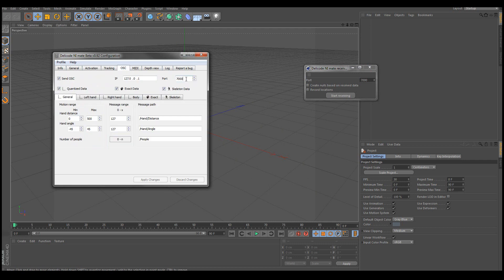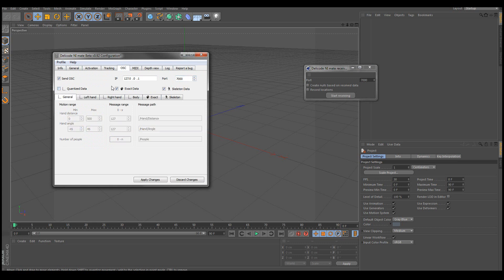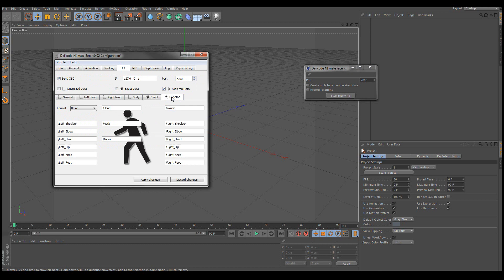Now in the default settings there's also quantized data and exact data enabled. But we're not going to use those. We're only interested in the skeleton data. And you should also make sure that the skeleton format is the basic one.